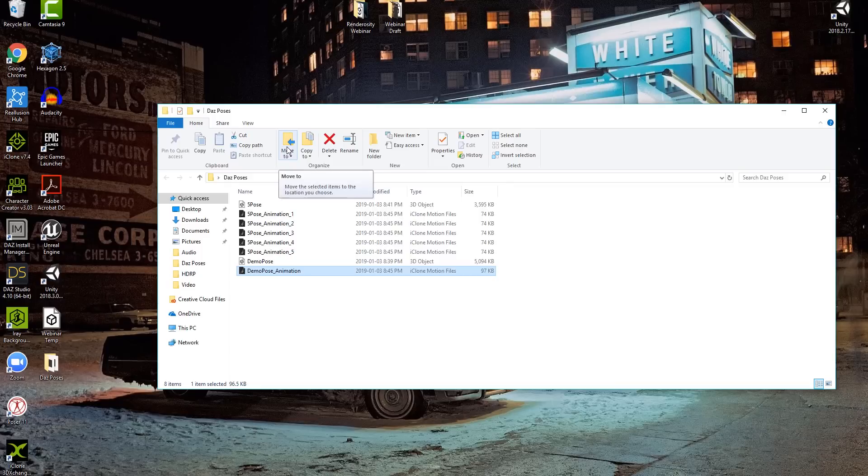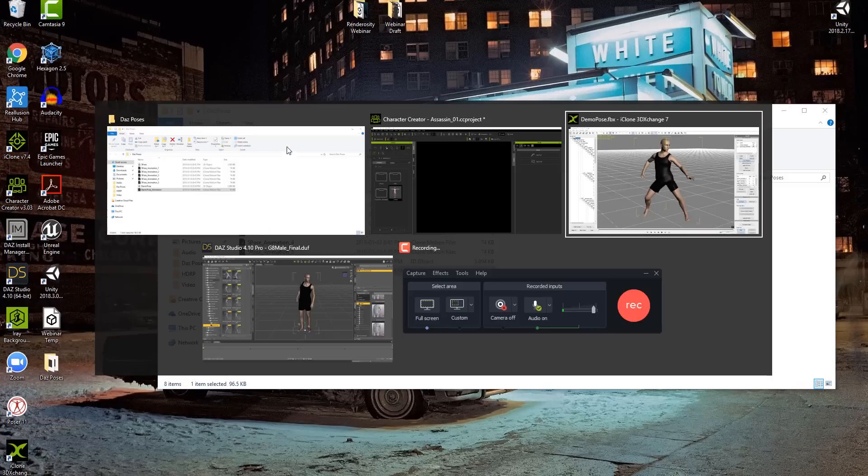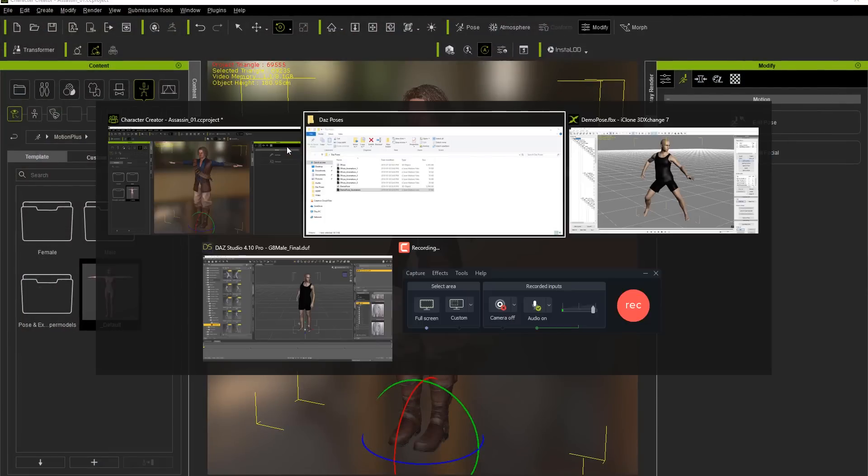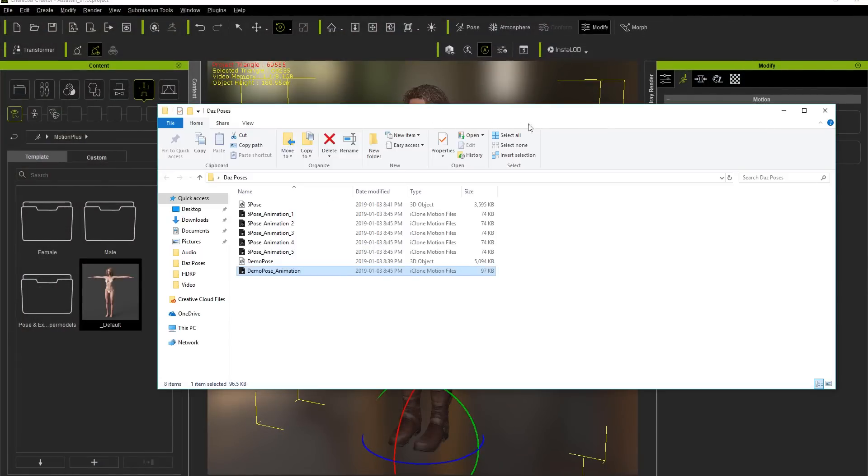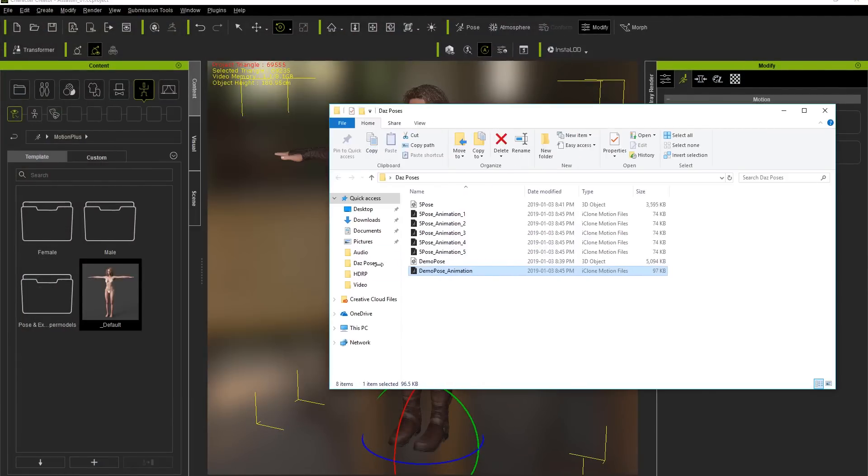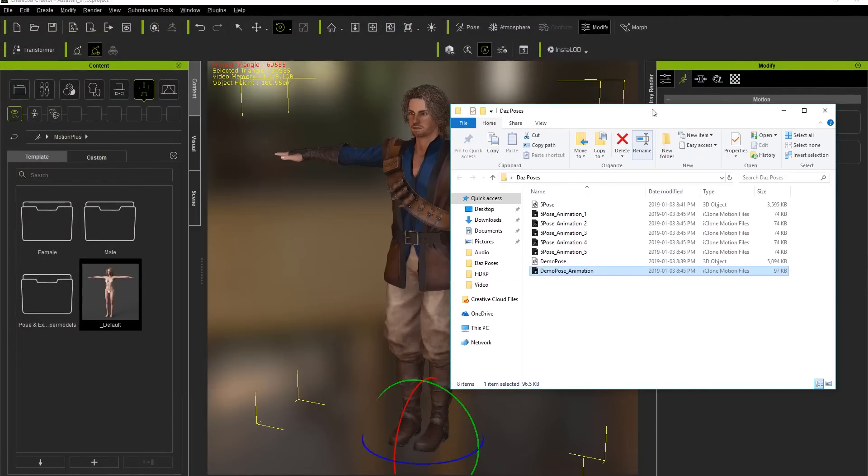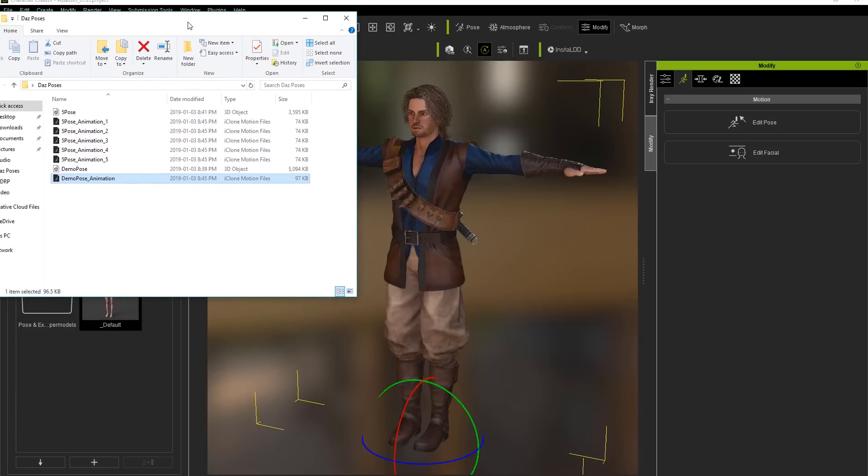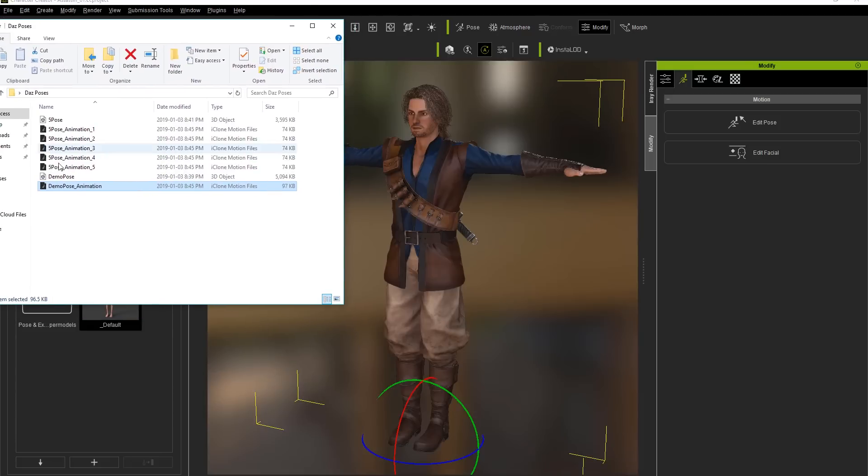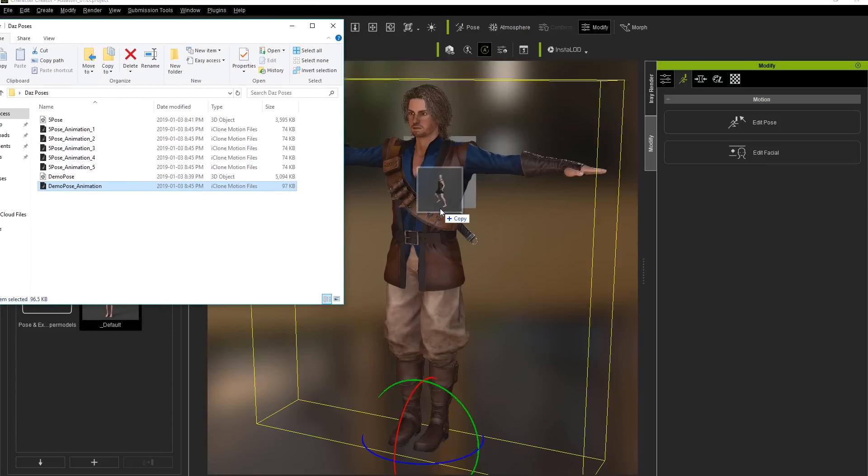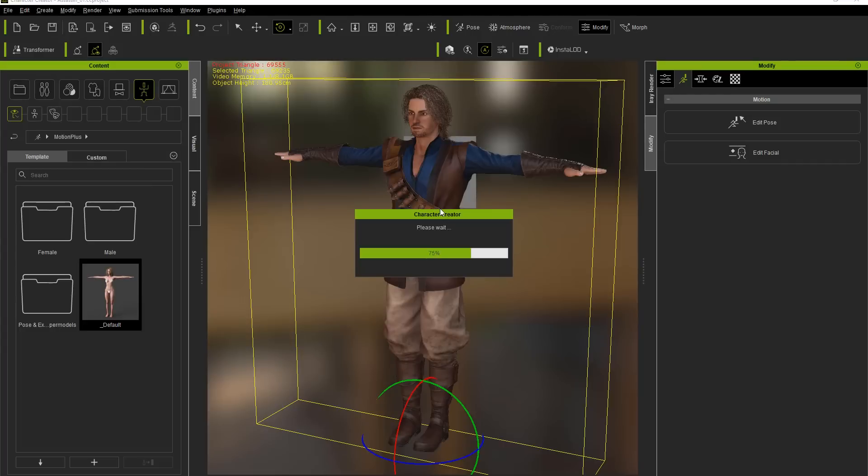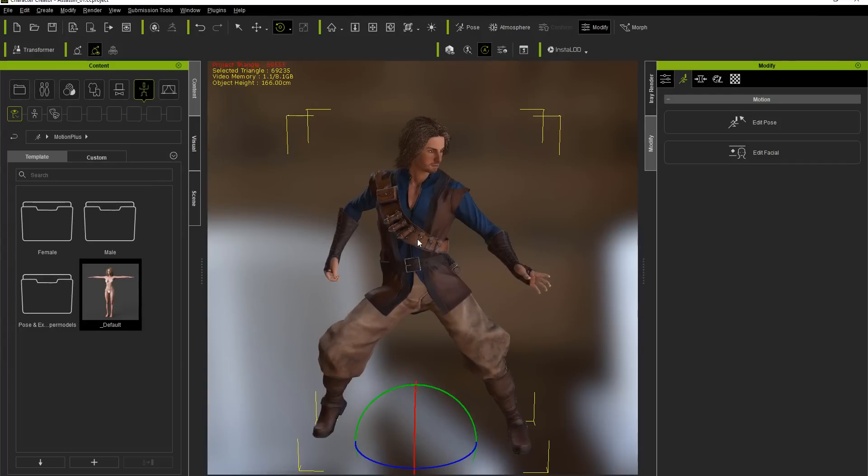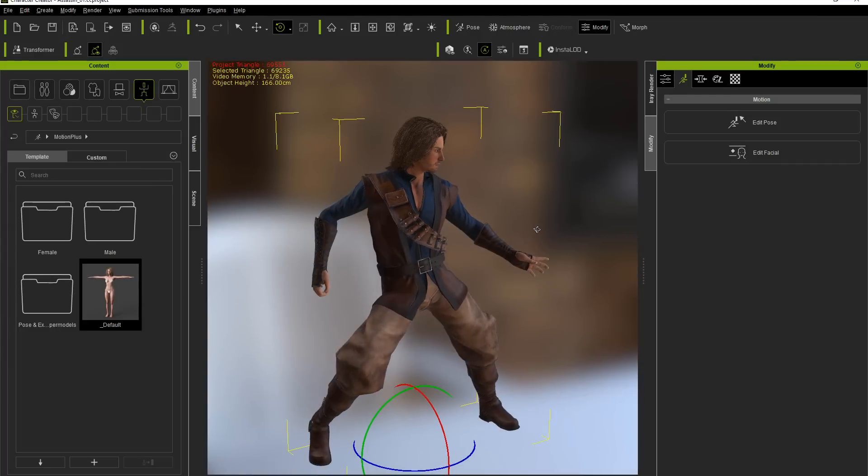So all we need to do is basically just go into Character Creator 3 and take our Explore window, put it over top here, and we can apply these poses to our character one by one. Let's just move this window a little bit further over here. All right, so demo pose animation. We can just click and drag it onto our character. And there he goes into his Kung Fu pose, just like that.